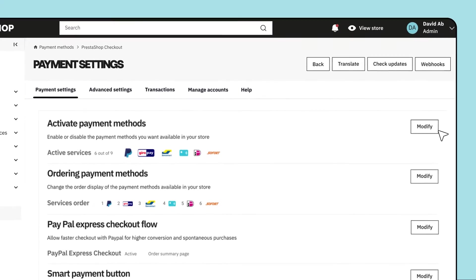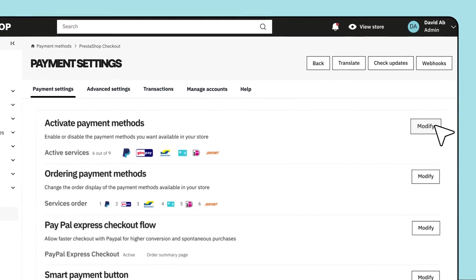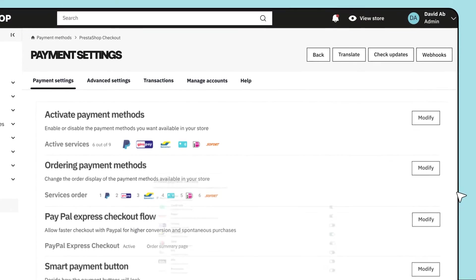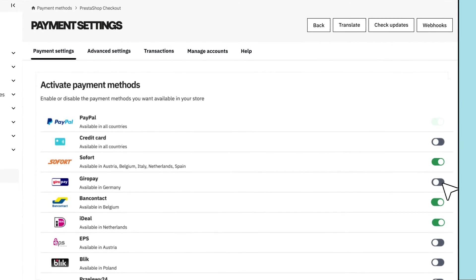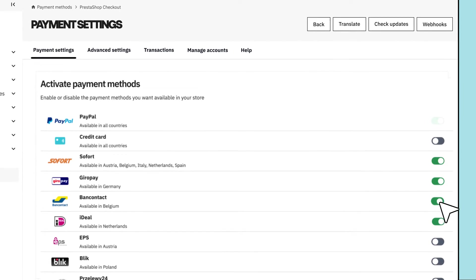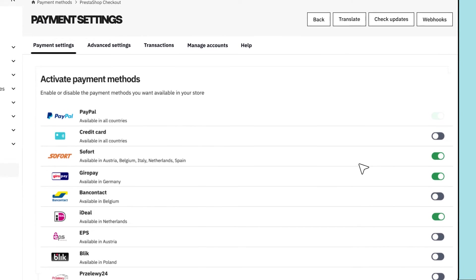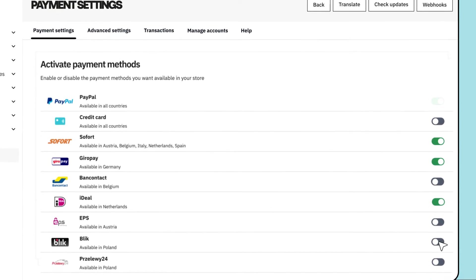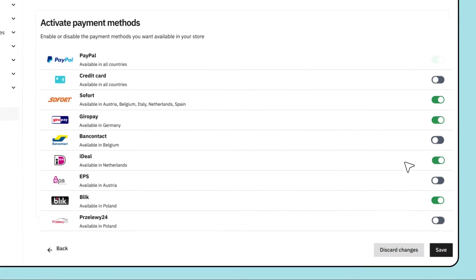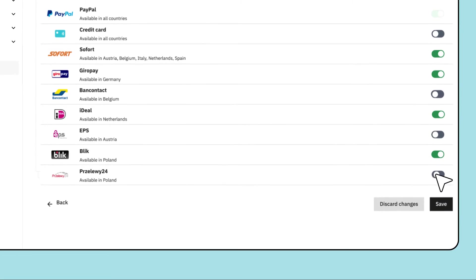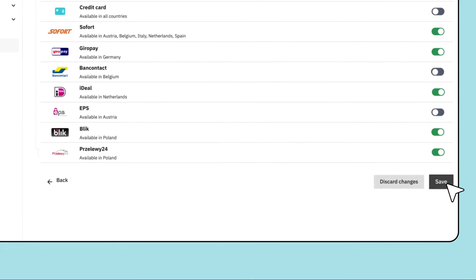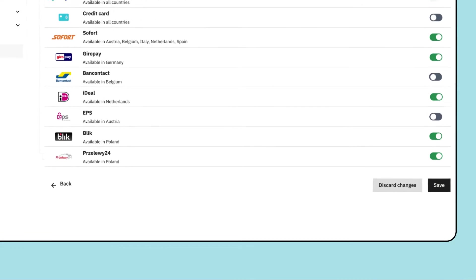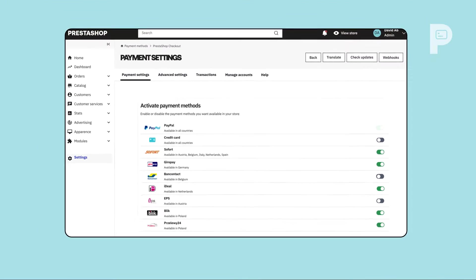Head to the Payment Settings tab to customize them. Under Activate Payment Methods, enable or disable the payment methods you want available for your customers. Pick their favorites and don't forget to click Save before leaving the page.